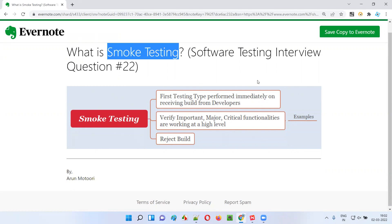Smoke testing is the first testing type that we perform on the application after receiving the build from the developers. So once we receive an application build from the developers for testing, before performing any other testing type, we first perform smoke testing.